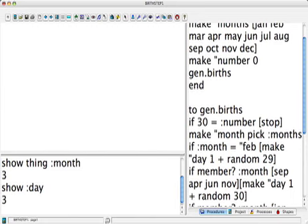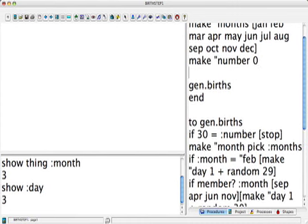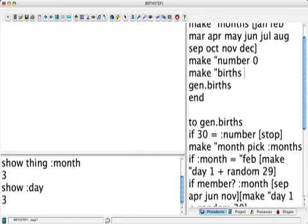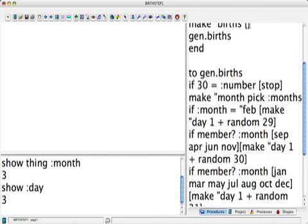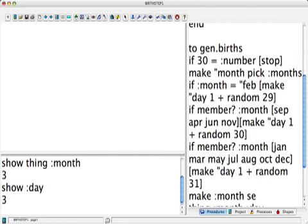And now we also want to just collect the whole list in case we want to print out what the days were. So we're going to say make quote births, make that list empty to start with. Okay.